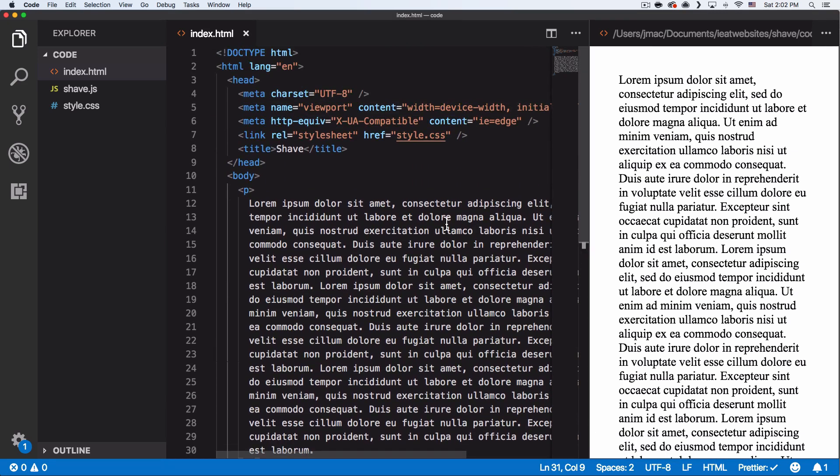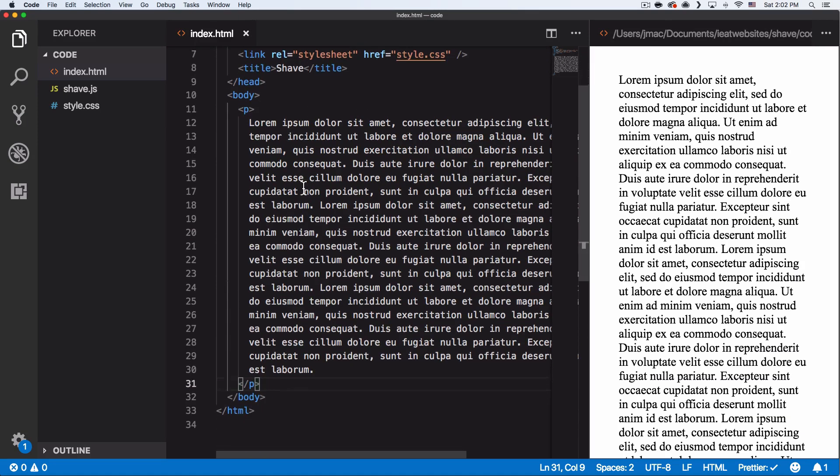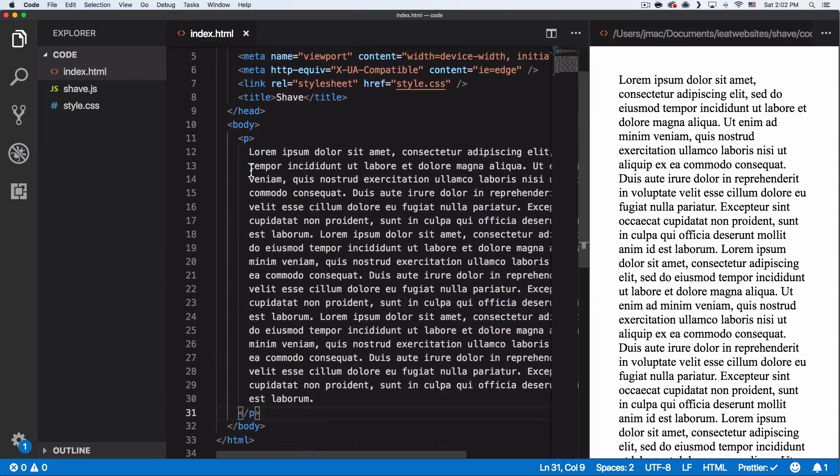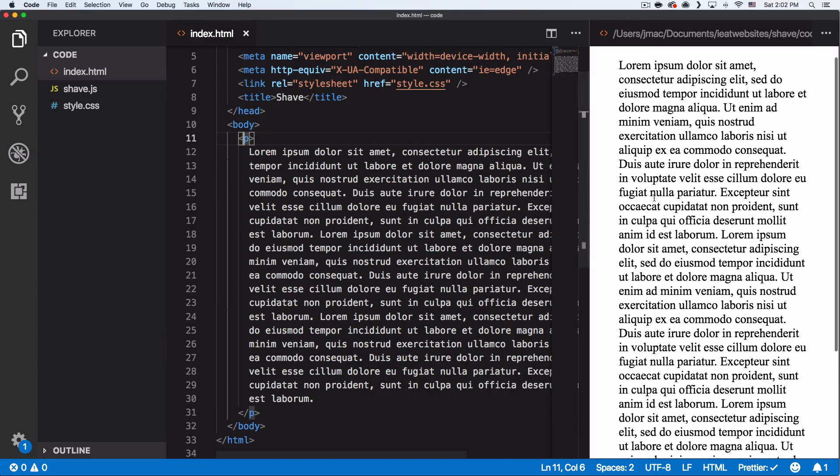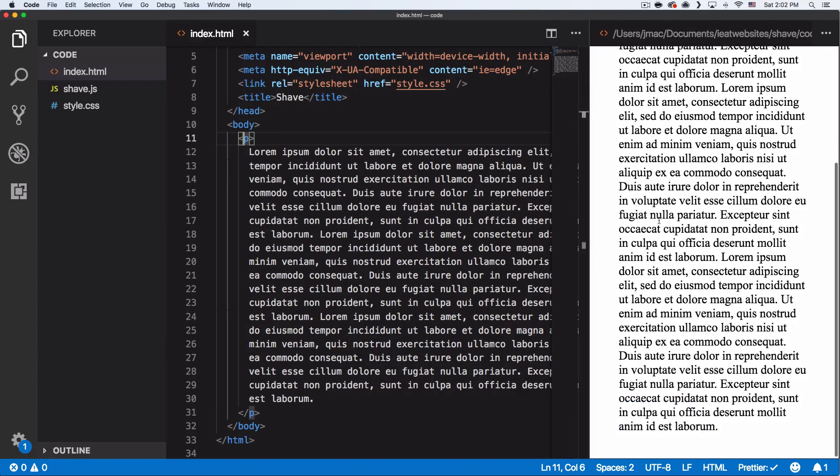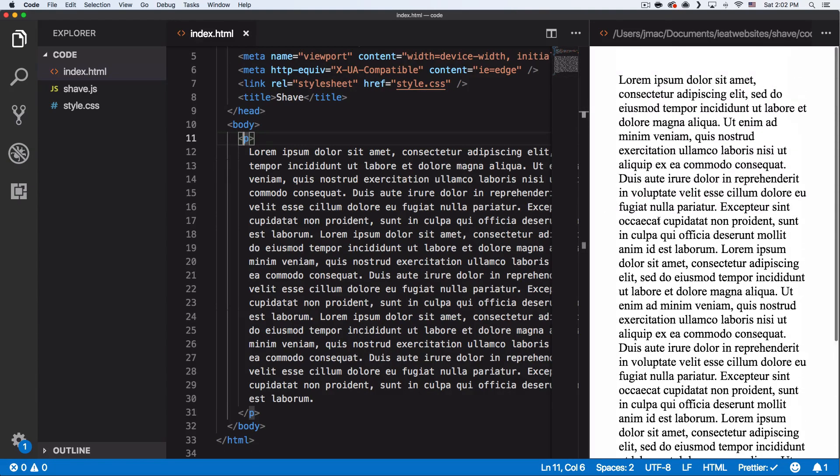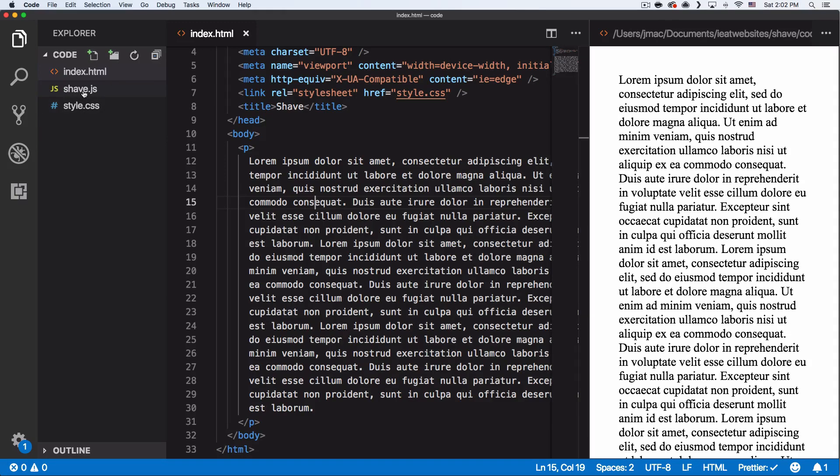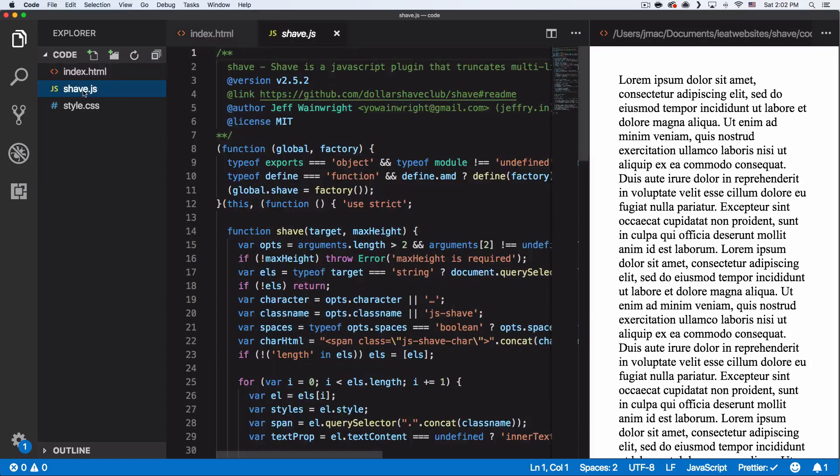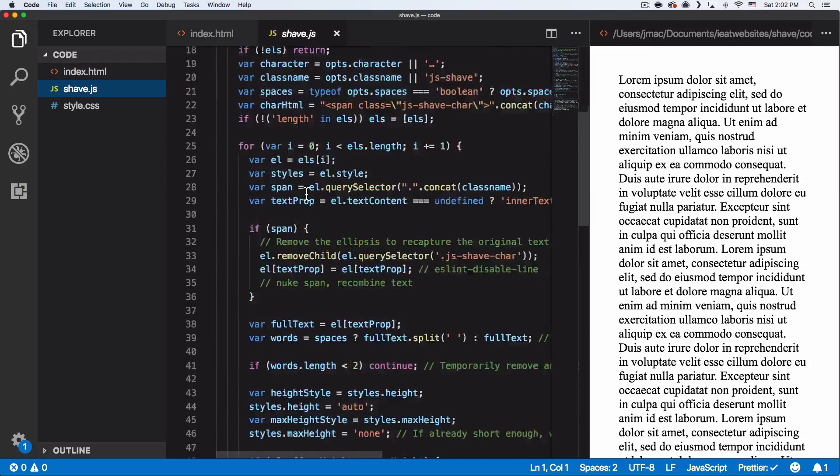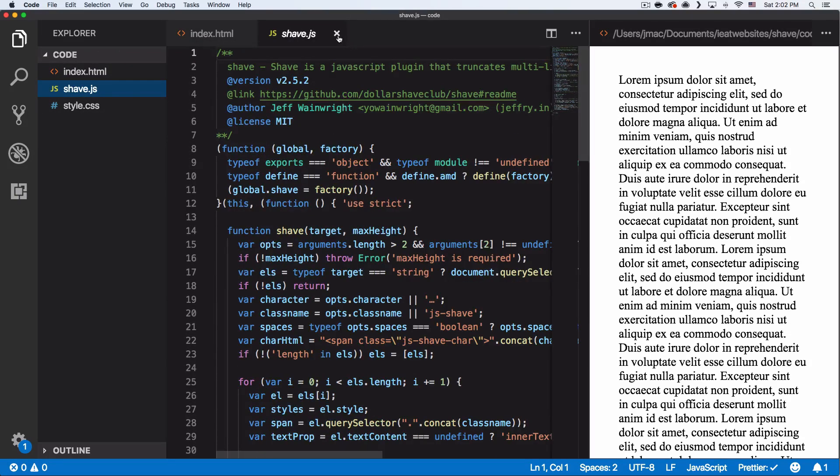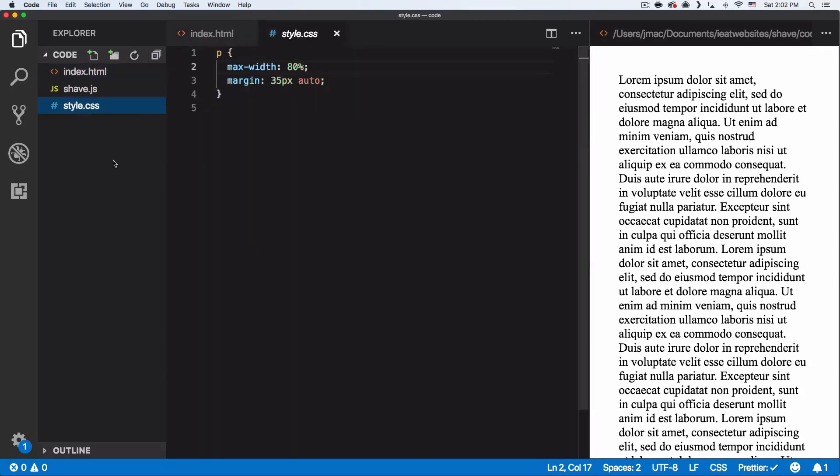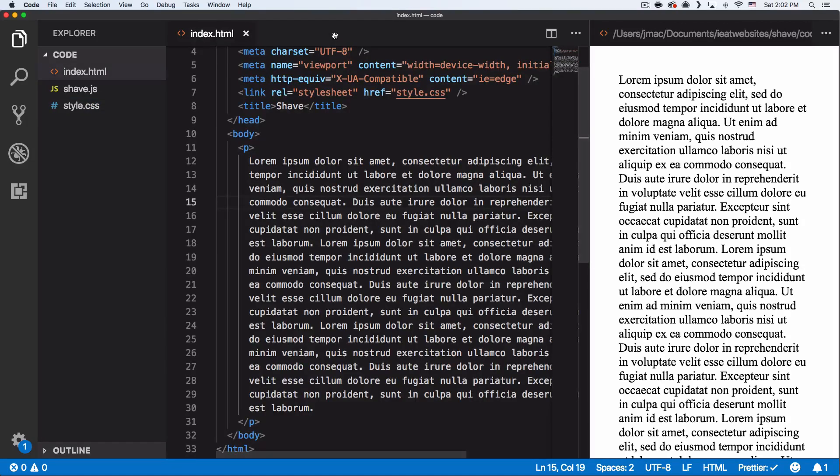So you can see I have just normal HTML, nothing special. I just have a paragraph. You can see here, it's just one paragraph. You can see how it looks right here. And then I have the shave.js file. I have it right here. This is all the code we need to get it done. And then this is just CSS for my paragraph, but nothing complicated.